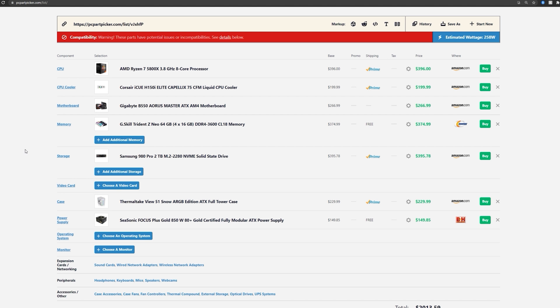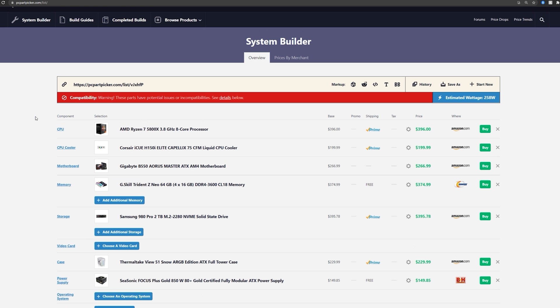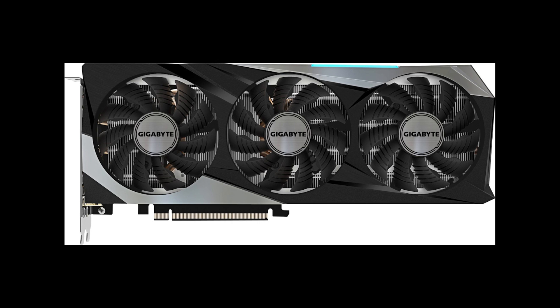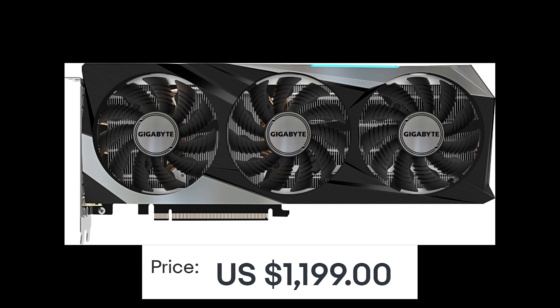So you finally did it. You put together an awesome computer on PCPartPicker.com, found yourself a GPU, ordered everything, and put it all together. And it is glorious.